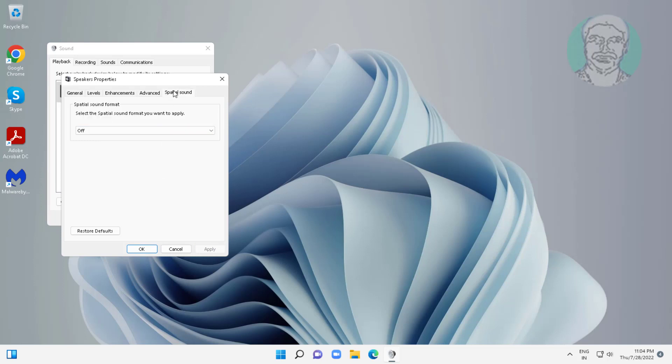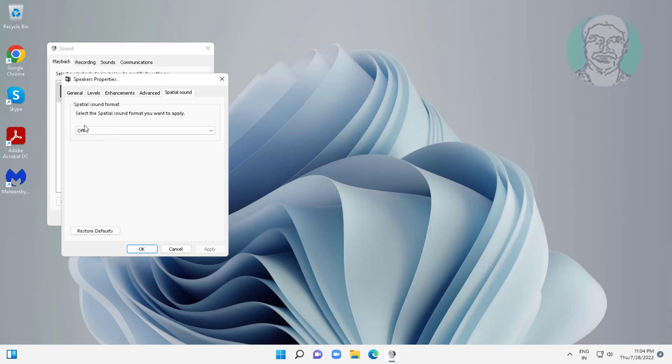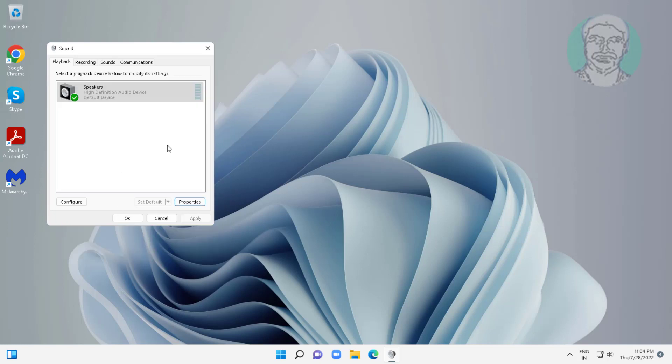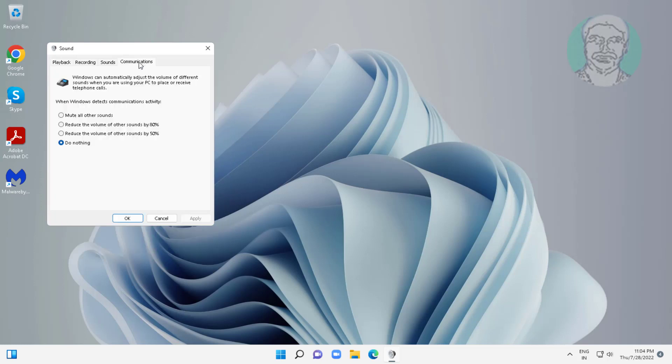Click spatial sound, turn off spatial sound. Click communications tab, check do nothing, click apply, click OK.